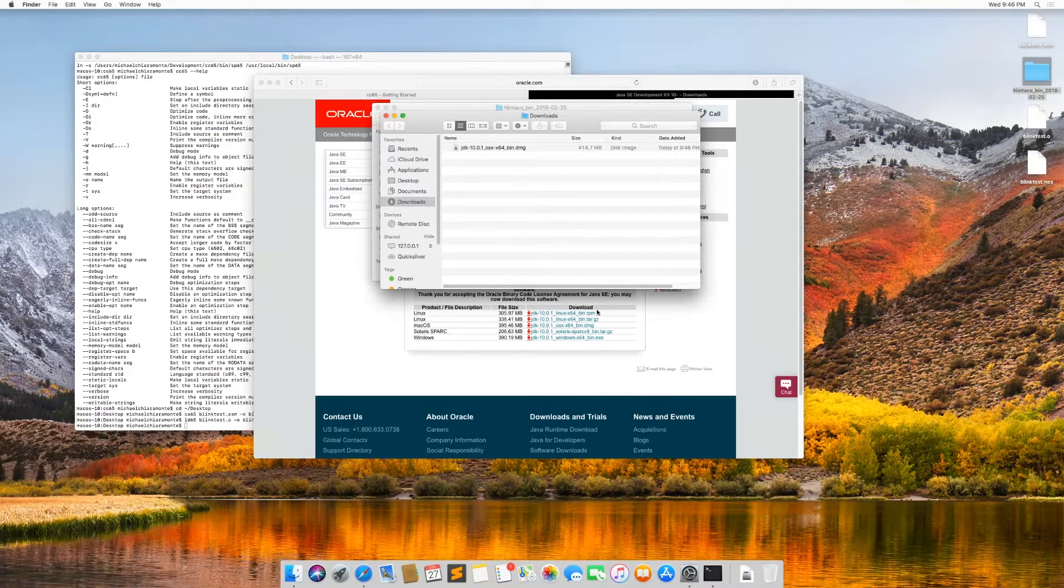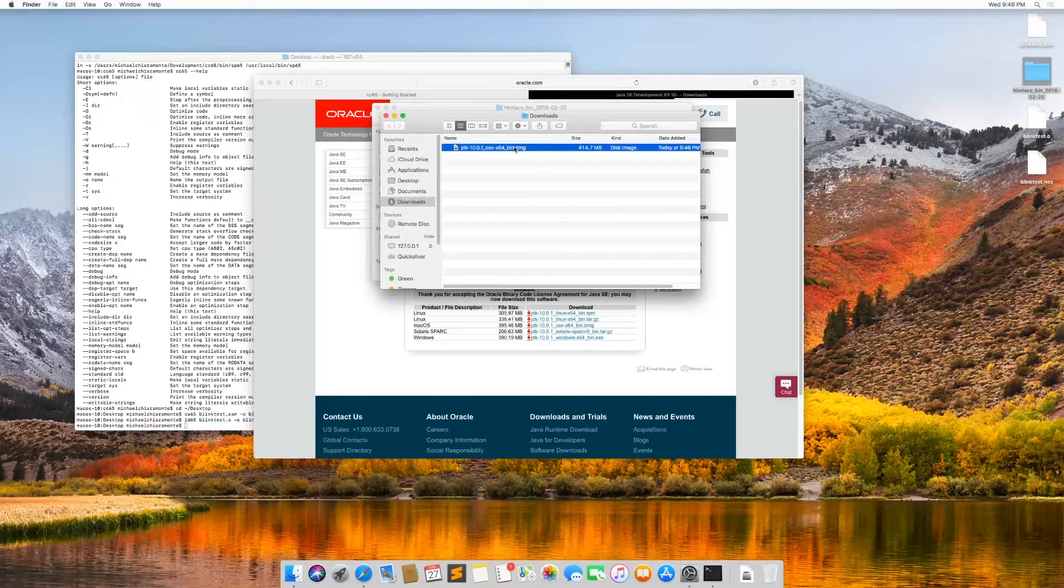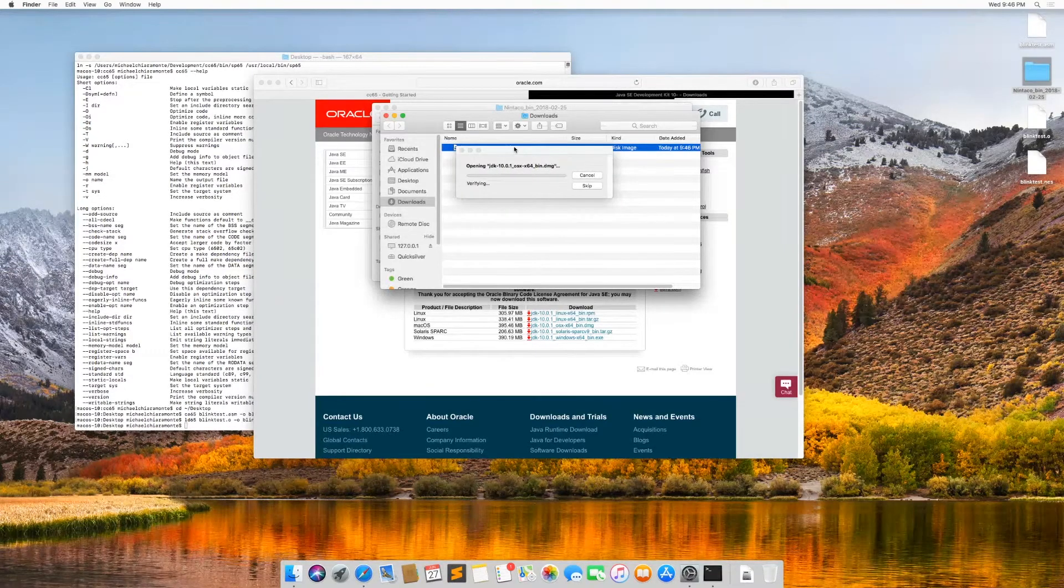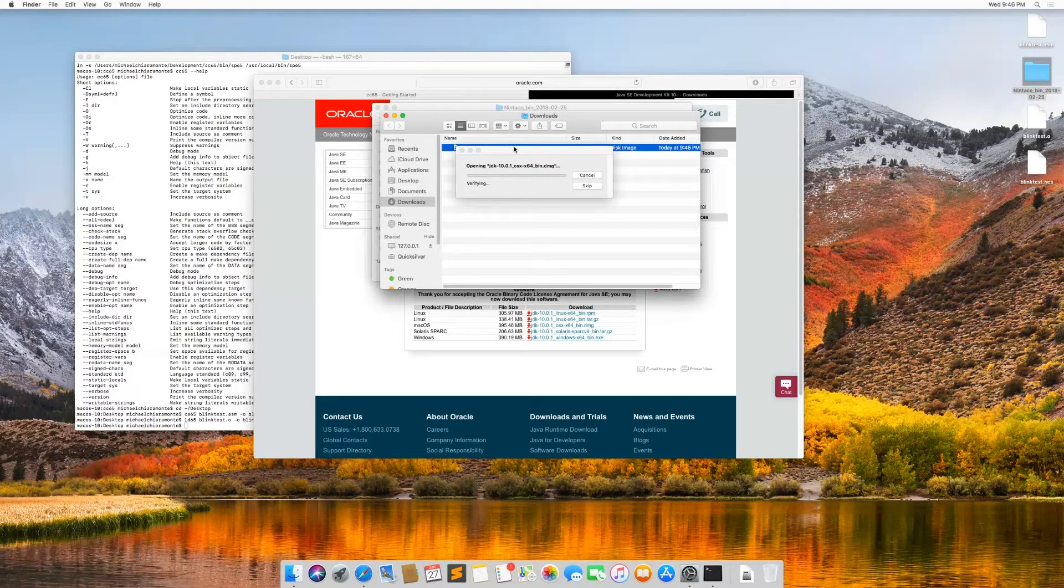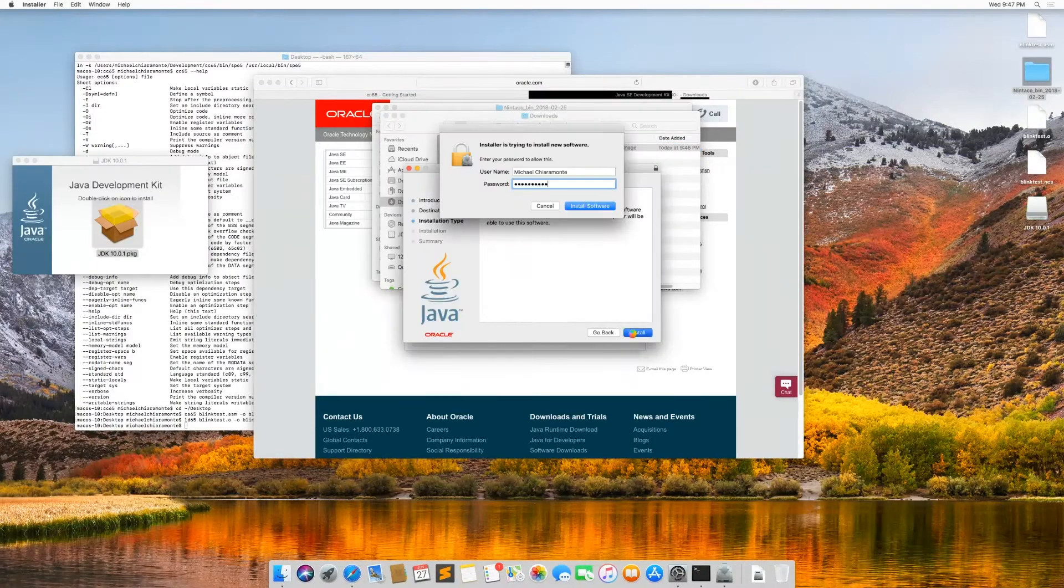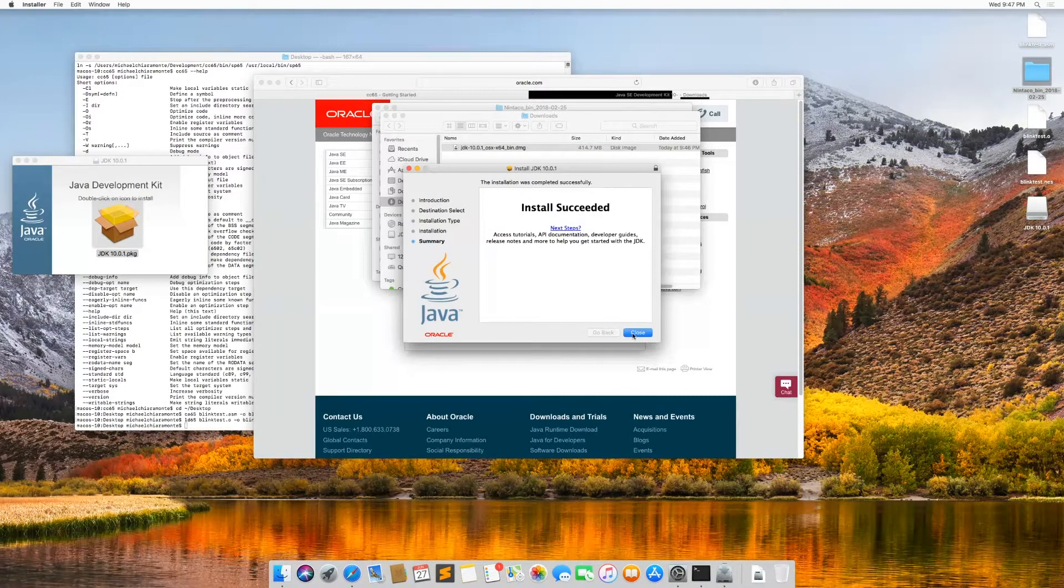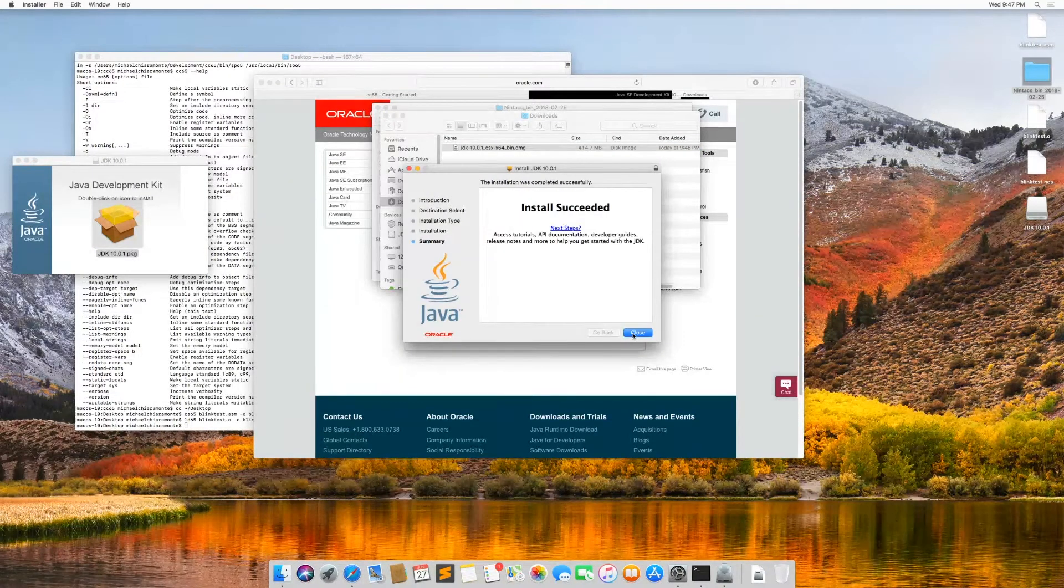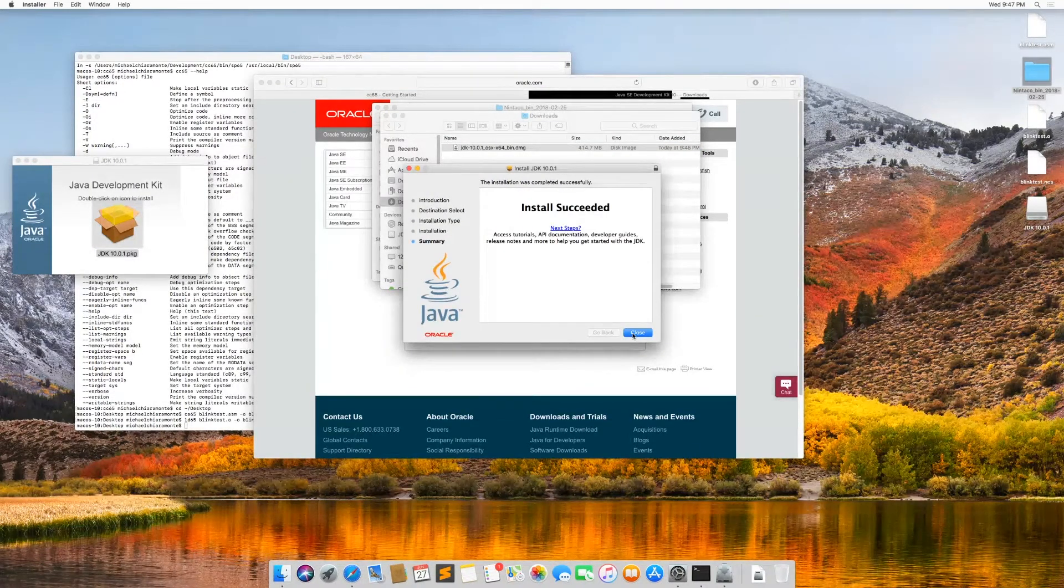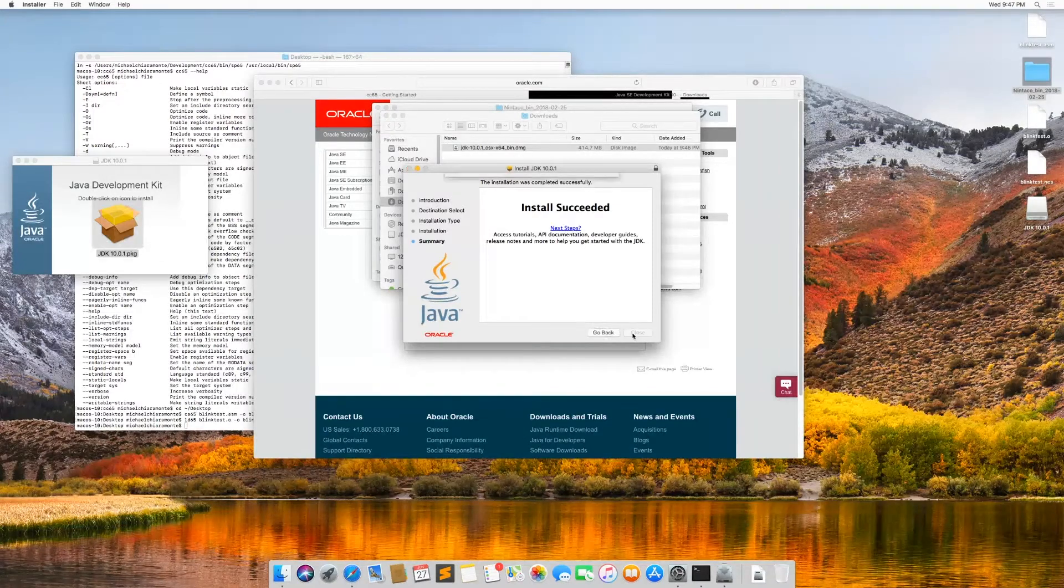Now I'm going to double click the disk image file to mount it so that I can run the Java installer. Now that that's done, I can close that.